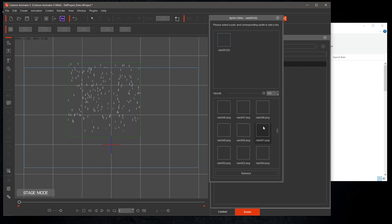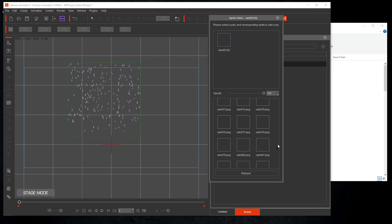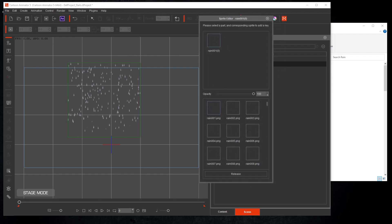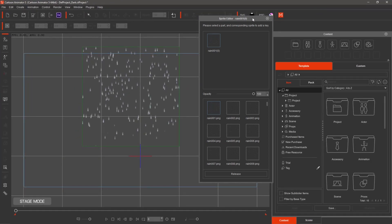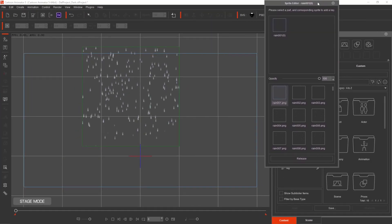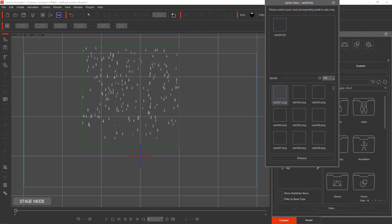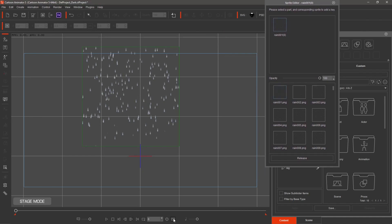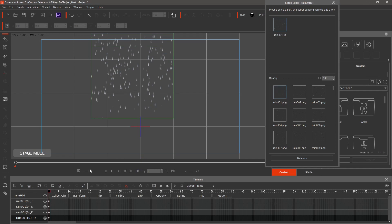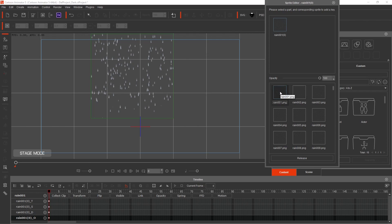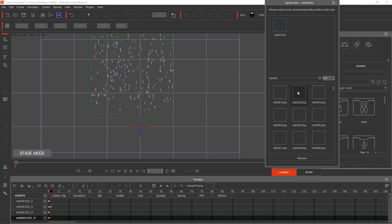Here are all the added images. With the Sprite Editor still open, open the Timeline. At frame 0, make sure you're on sprite Rain001.png. Advance one frame and select Rain002.png.